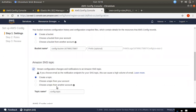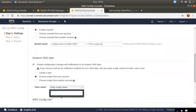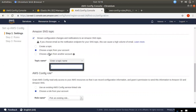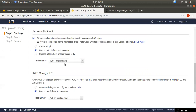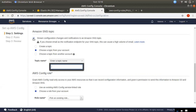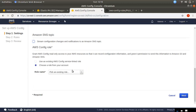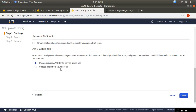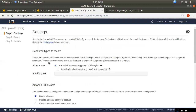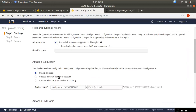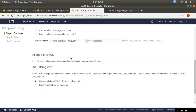You can send notifications to your account via SNS topic or email notification. We will create a role and enable it. We will record any resources, choose Amazon, choose a store or another account, and enable SNS notification as optional.